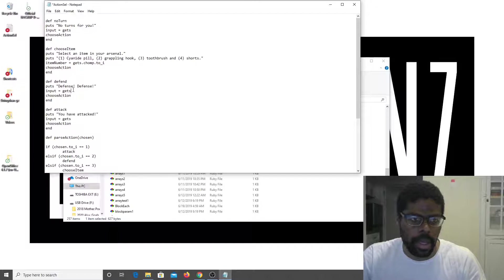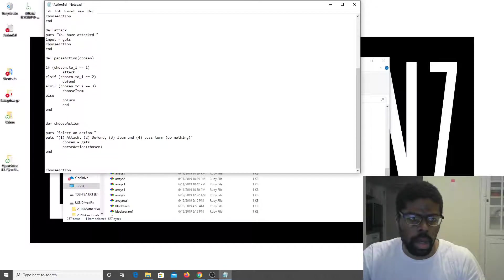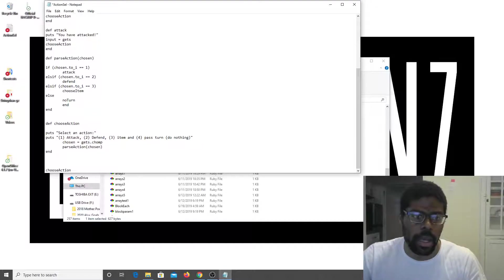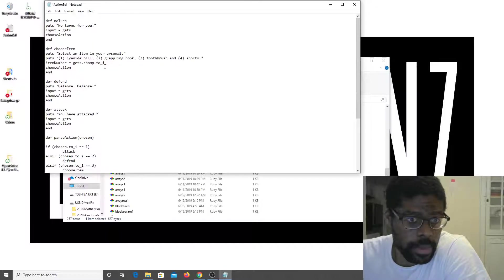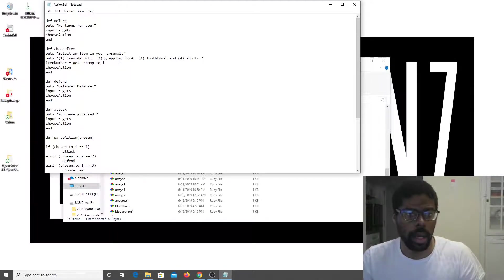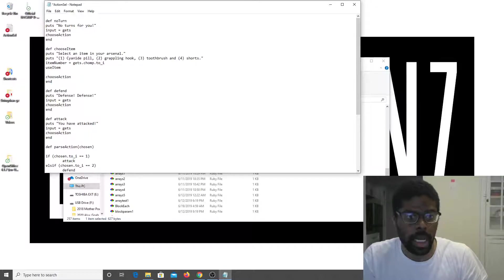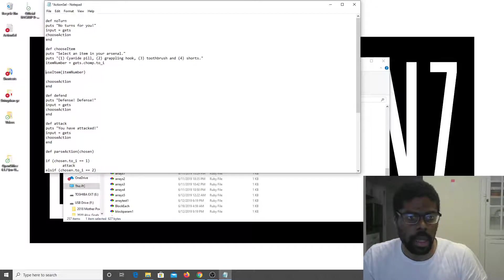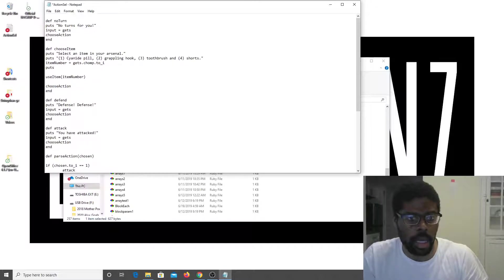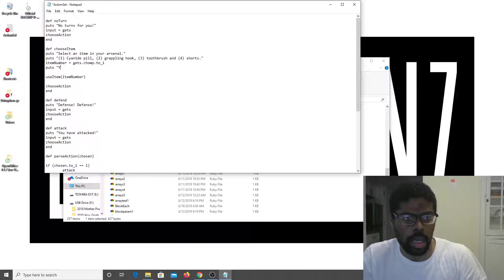All right, there's only one way to tell if that will work. I'll add 'use_item' and 'item_number'. Then puts 'you reach into your bag'.